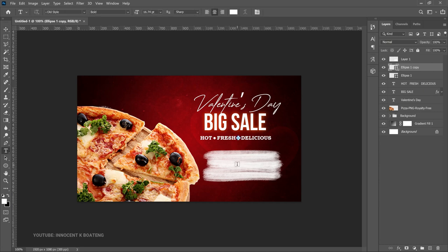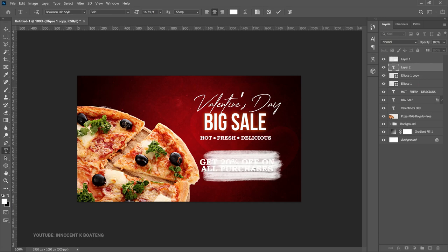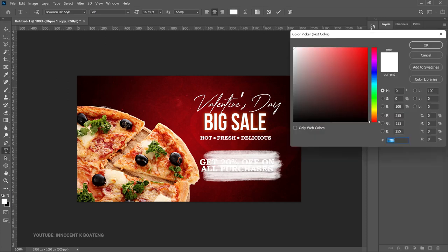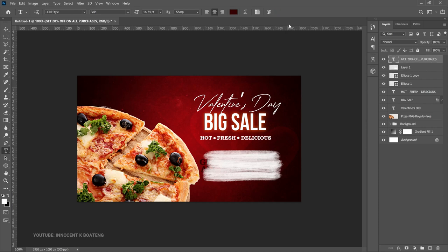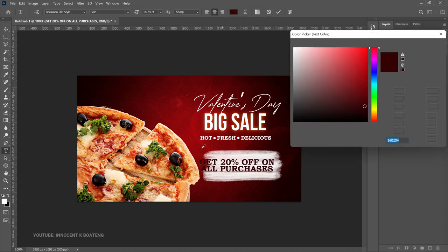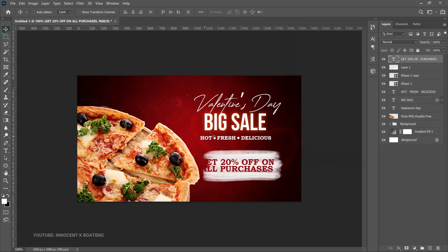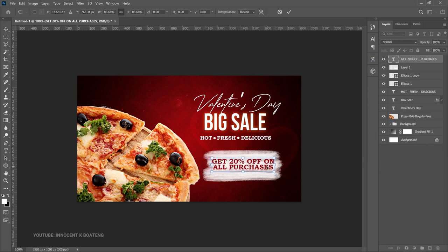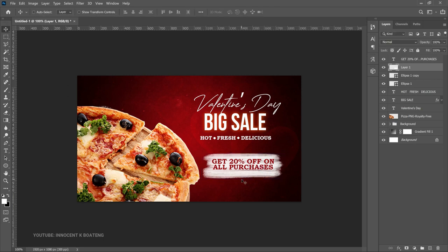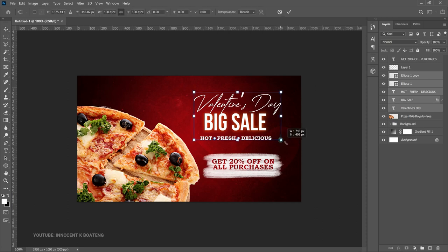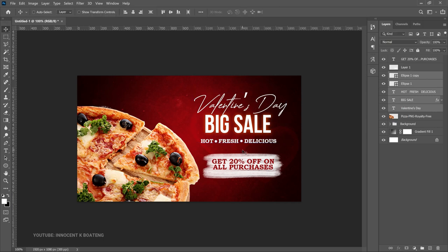Continue using the Bookmark Old Bold font to type 'Get 20% off on all purchases' — replace it with your own catchy promotional phrase. Change the text color to something reddish and visible over the white paint splatter, making sure it sits on top of that layer. Press Ctrl+T to transform and resize. You can also select the Valentine's text and ellipses and open them up a bit to use the available space.